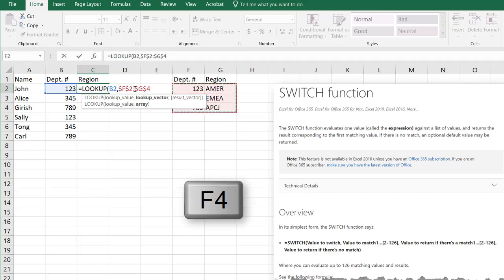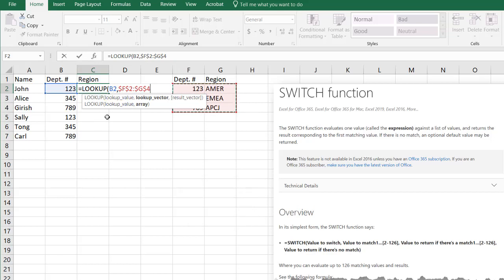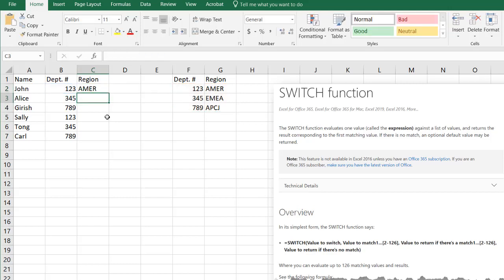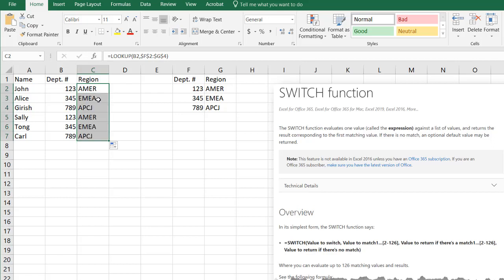Let me press F4 to lock that in so when it copies down it doesn't change. B2 will change to B3, B4, B5. Press Enter and we have 123, that's Americas. Double click the fill handle here and you can see it copies down.